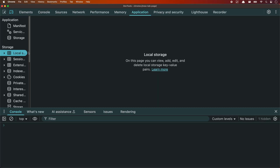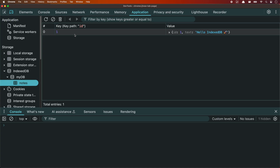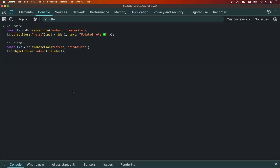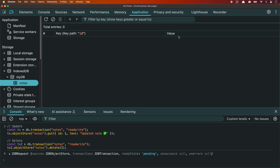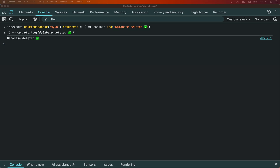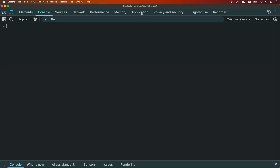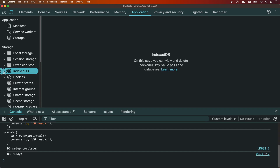You can also inspect your database directly in devtools under the application tab, just like a mini database viewer. Updating is just another put() with the same key. Deleting is just .delete() with the ID — super simple. You can check that by going to Application, then Notes, then mydb, and refreshing the database. If there's no value, it's been deleted. If you're testing and want to start fresh, just run indexedDB.deleteDatabase() with the name — that wipes the whole thing clean. You can also delete the database right from devtools using the delete database button.